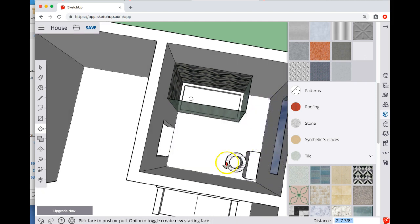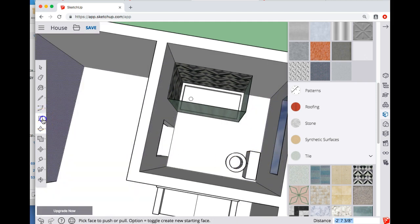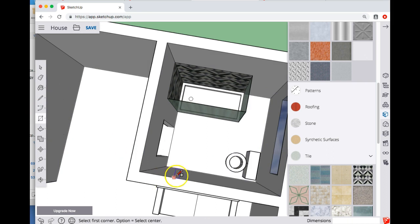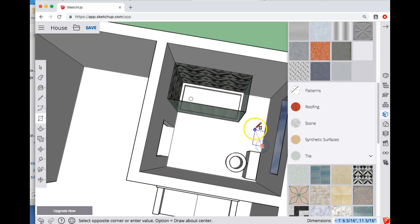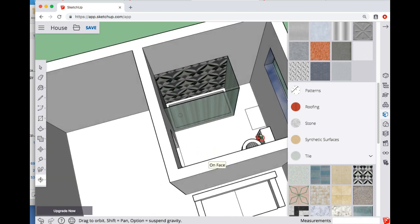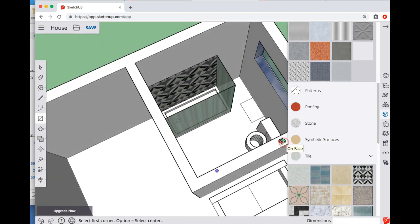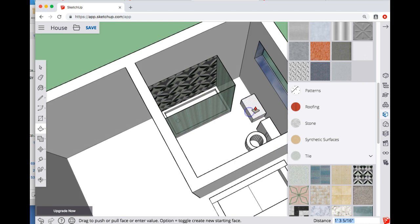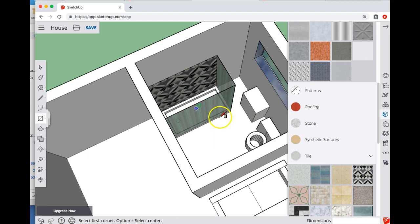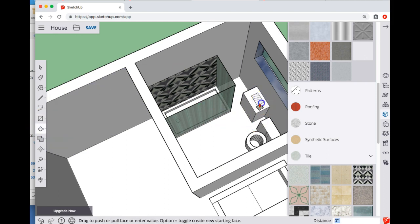You probably want tile on the floor. You'll also want some kind of vanity somewhere. I'm not really sure where the best place for that is, but we can just put it over here maybe. So, rectangle on the floor, push pull it up, and then draw some kind of sink. I'll go with a rectangle and then push that down so it kind of looks like a sink.